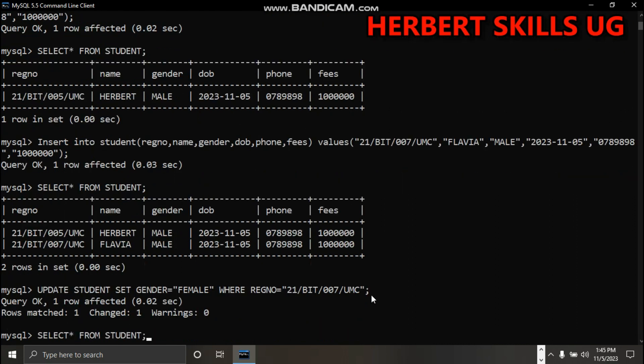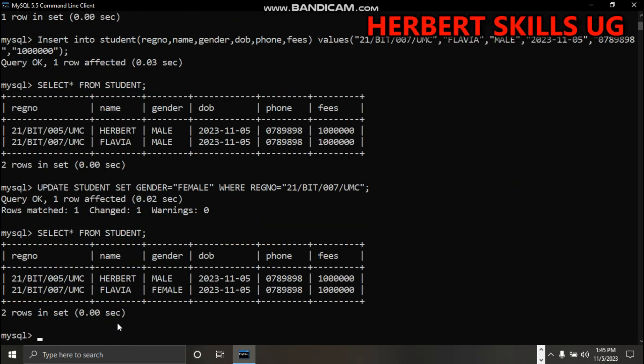You can say select all from student - enter. Flavia is being successfully updated. The next step is to delete. How do we delete?